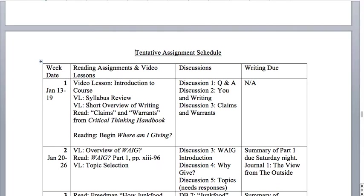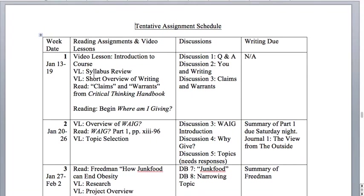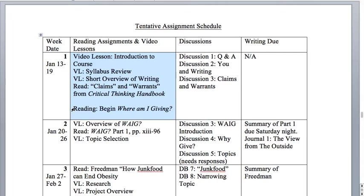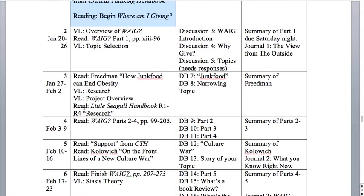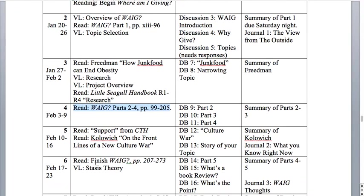When we look at week one, it looks like a lot of stuff, but a lot of this is just housekeeping things — like going over an introduction to the course, this video, the syllabus review, a video of writing. We'll have a link to reading claims and warrants from the Critical Thinking Handbook, which will be posted in week one of Blackboard. I'm also recommending that you begin reading Where Am I Giving? — it's a long book, about 200 to almost 300 pages — and I have it broken up across week two, week four, and week six.